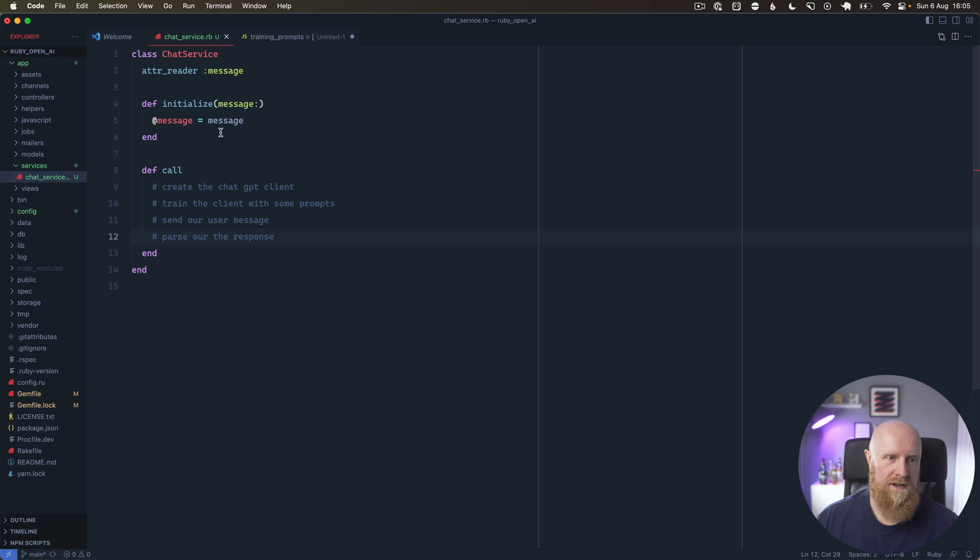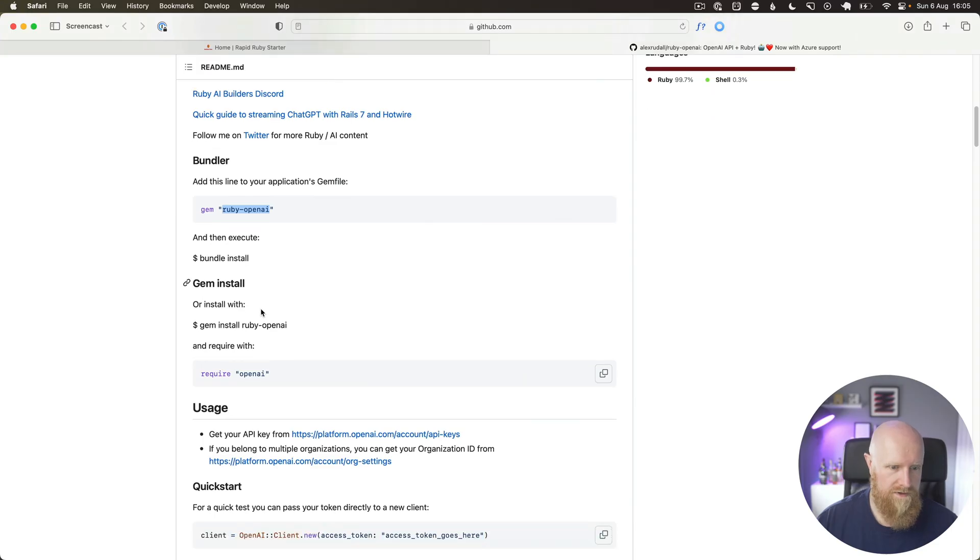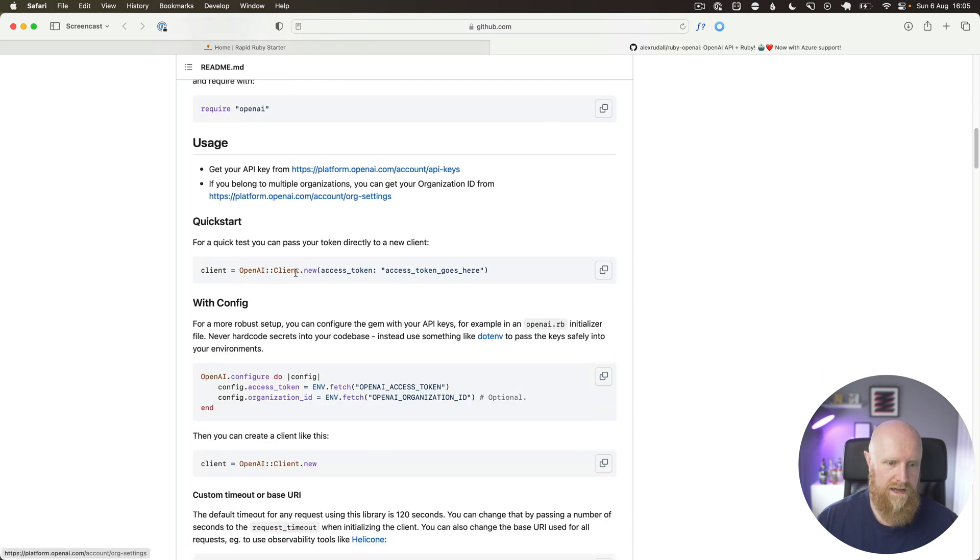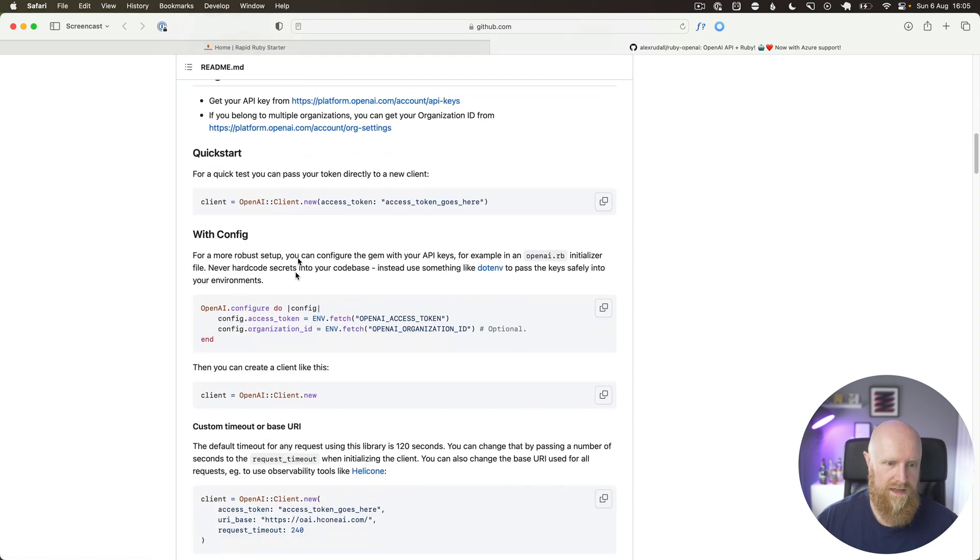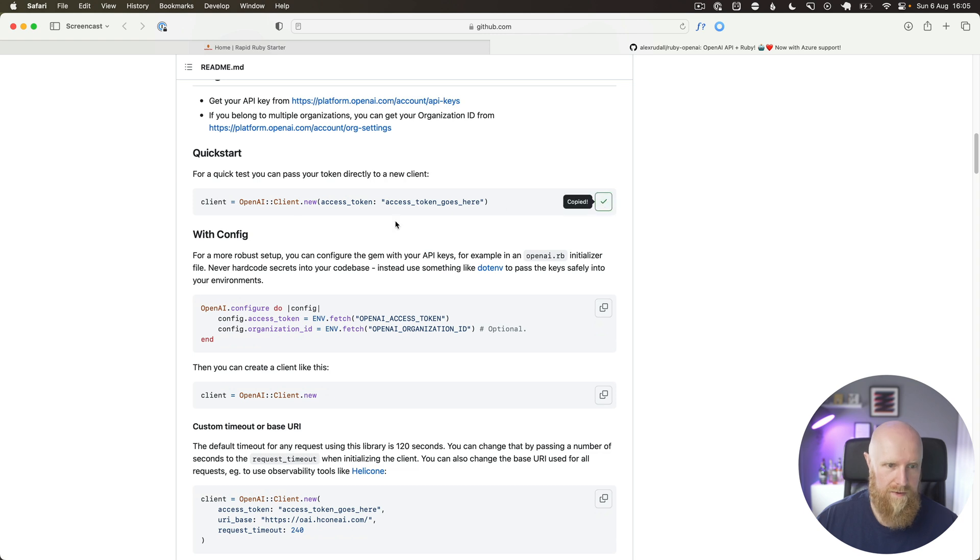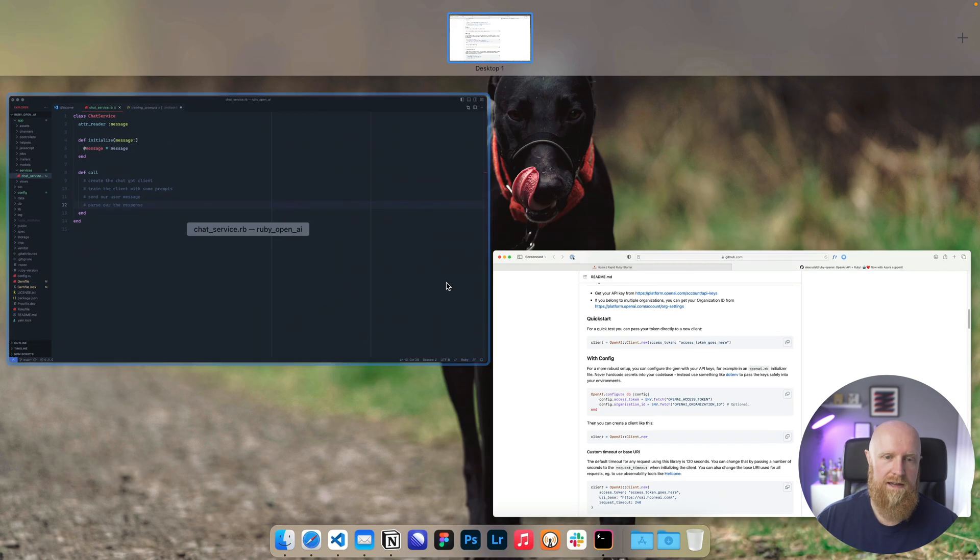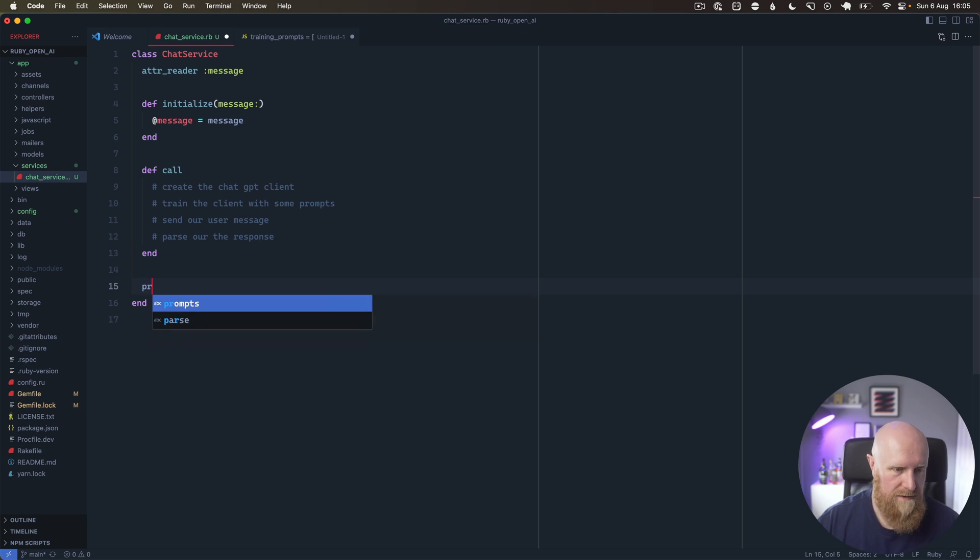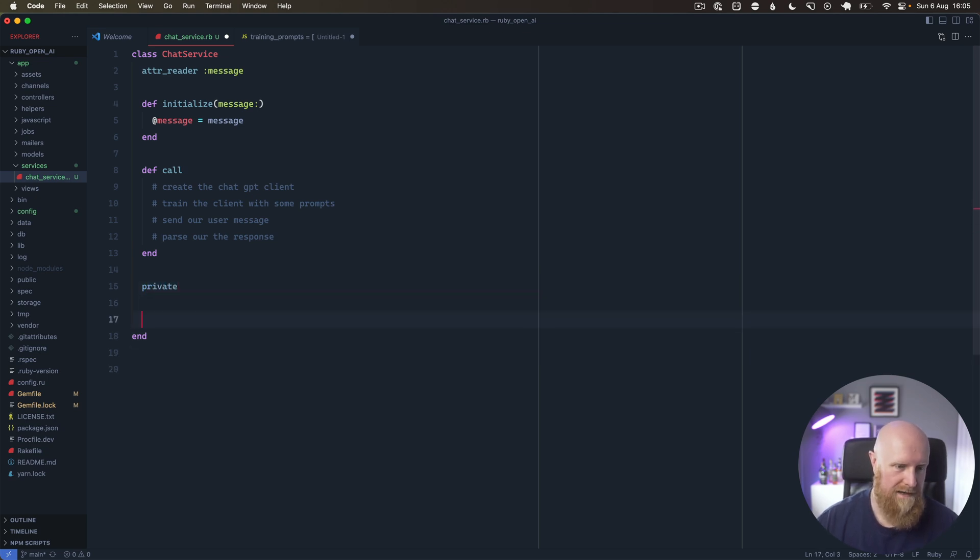The first thing we're going to do here is create the OpenAI client. We can come and grab this code here and go down to the bottom. We'll create a private method and in here we will say client.